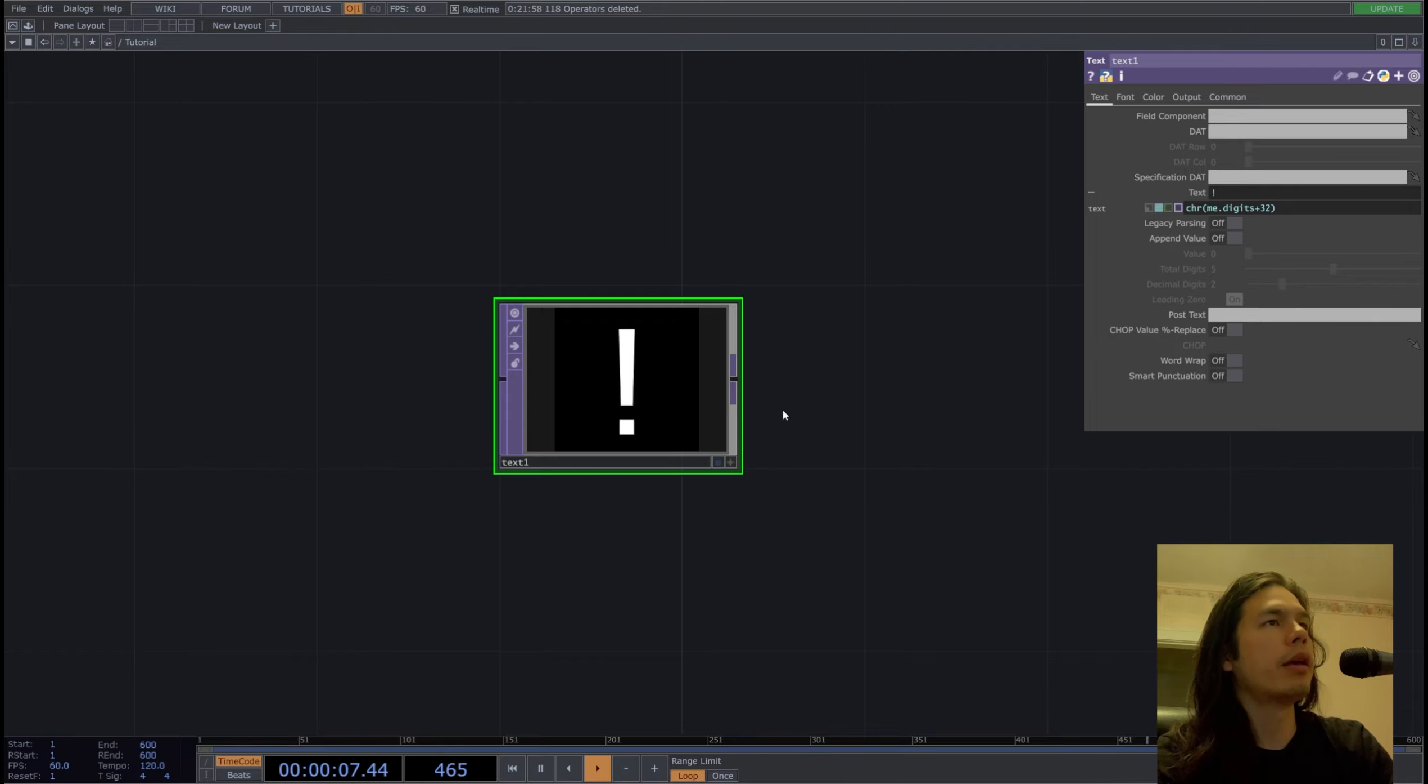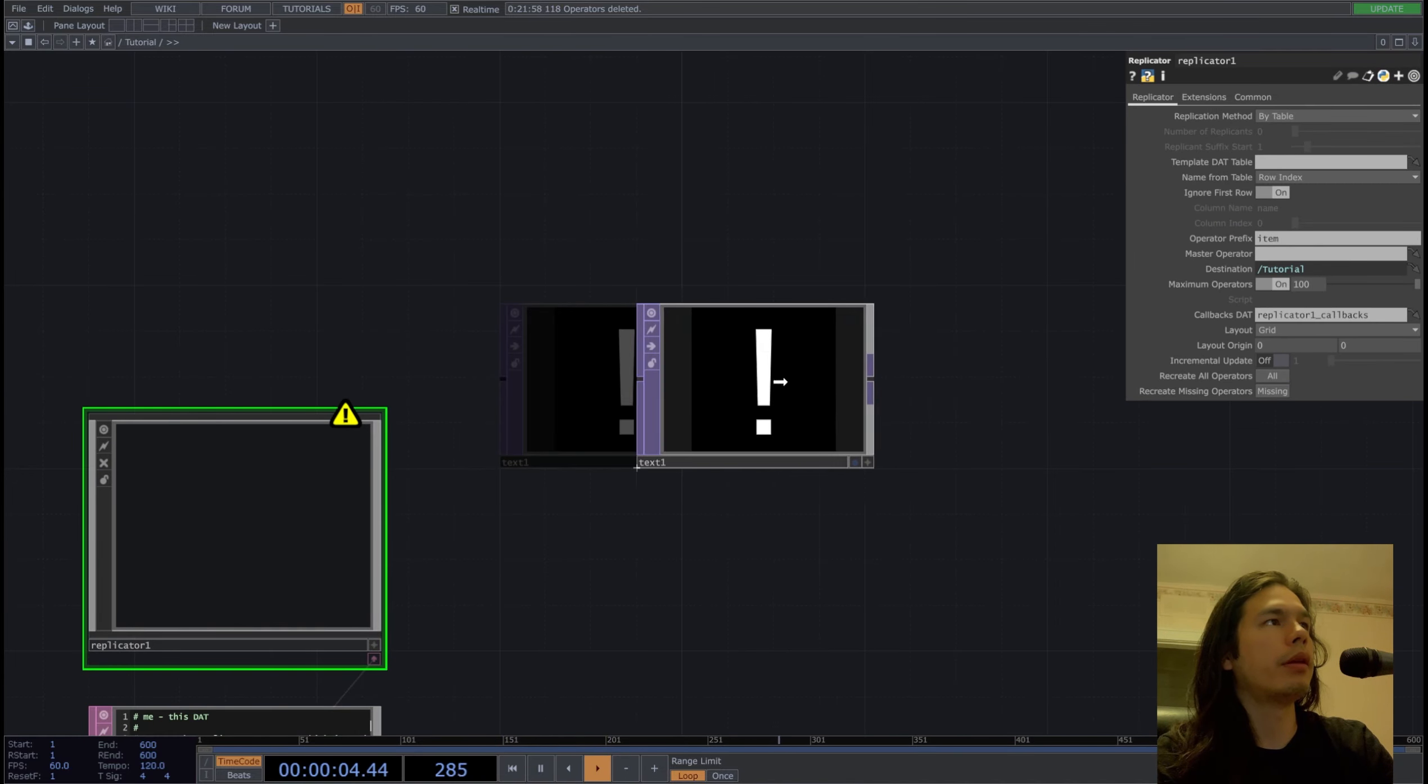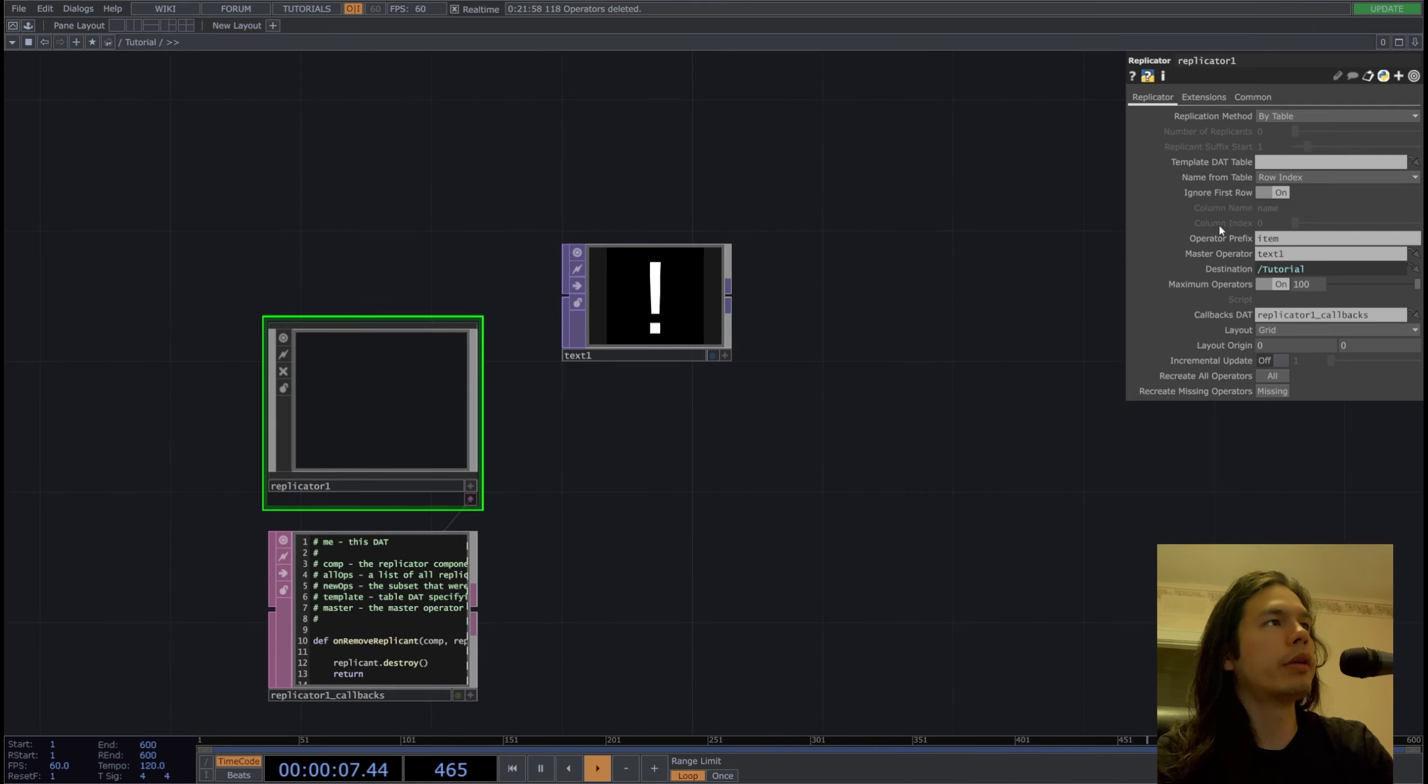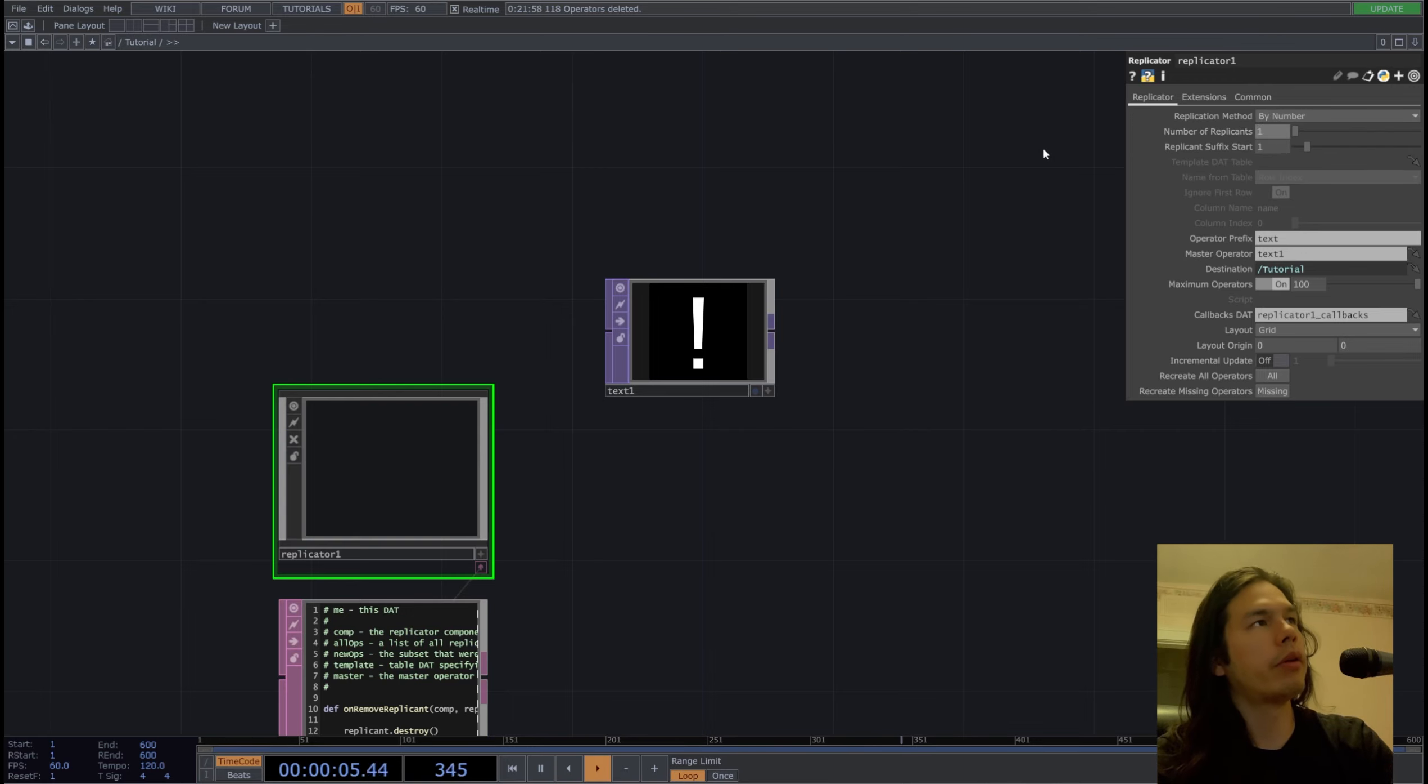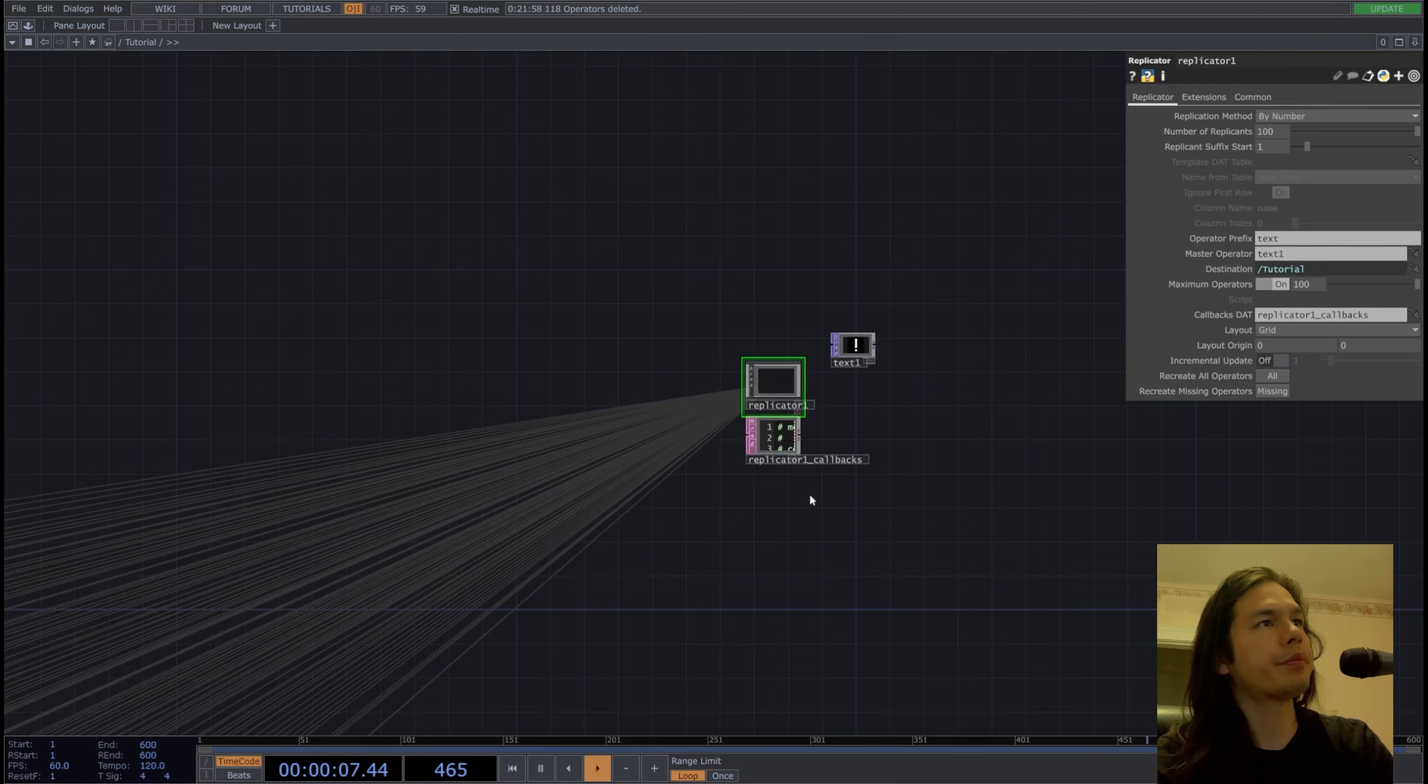Let's get the exclamation point and then I'll get a replicator comp and put that into the text one into the master operator. Make the operator prefix text, replication by number, and then put 100 replicants in there.